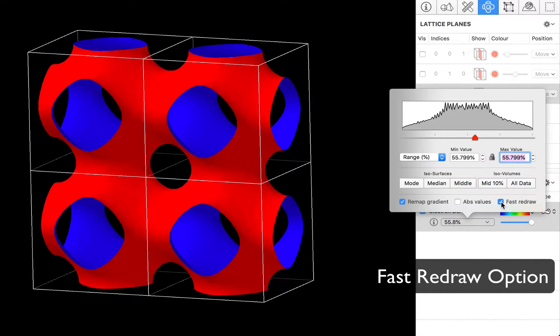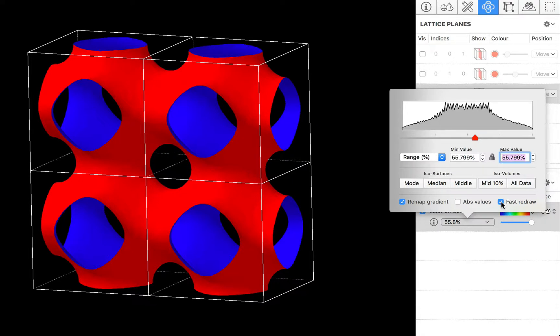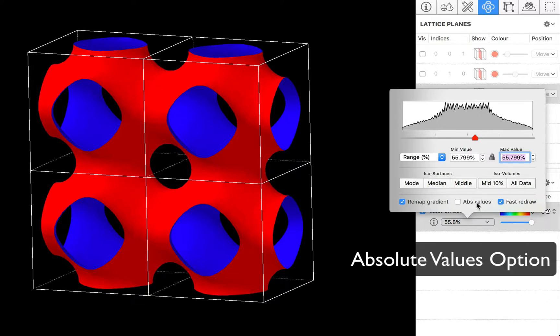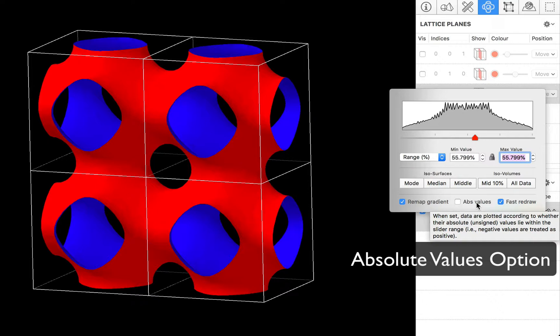That takes a bit of time so with the fast redraw the program will use lower resolution whilst you are adjusting the slider values. And when the system is idle it will revert to the full high resolution display. The other option that you have which isn't relevant here but you have the option of just plotting absolute values. So that if you have negative values they will be plotted as if they were positive.